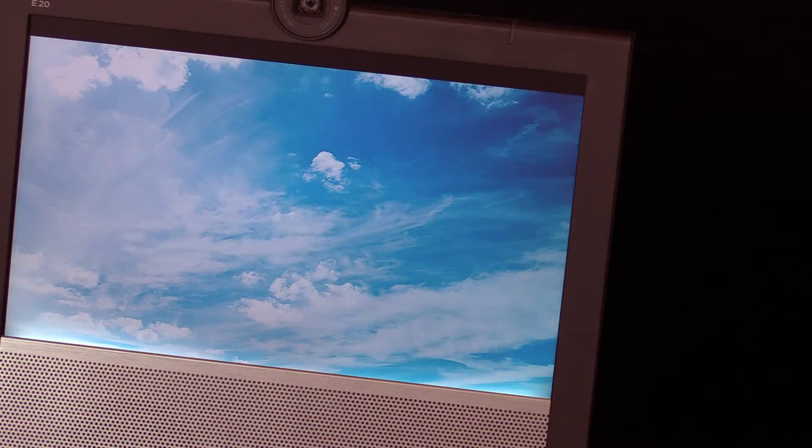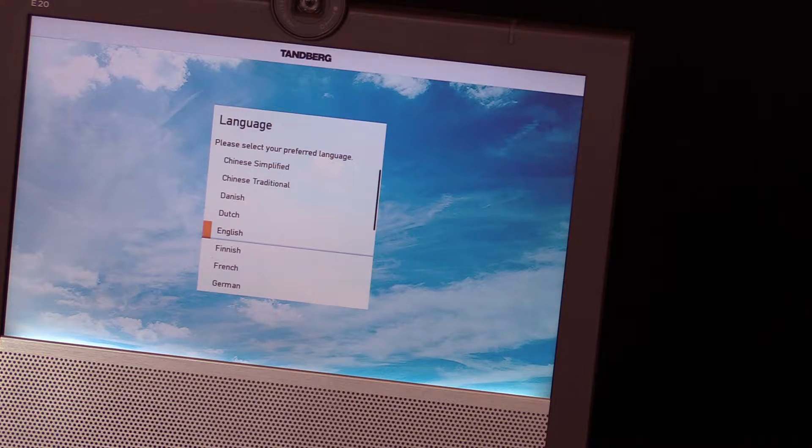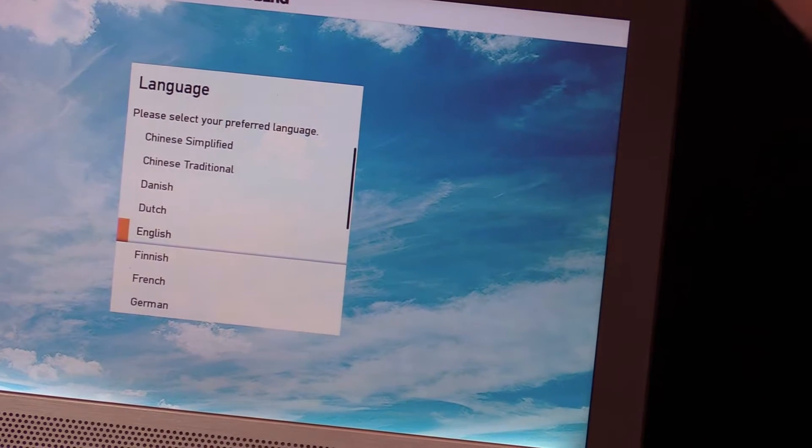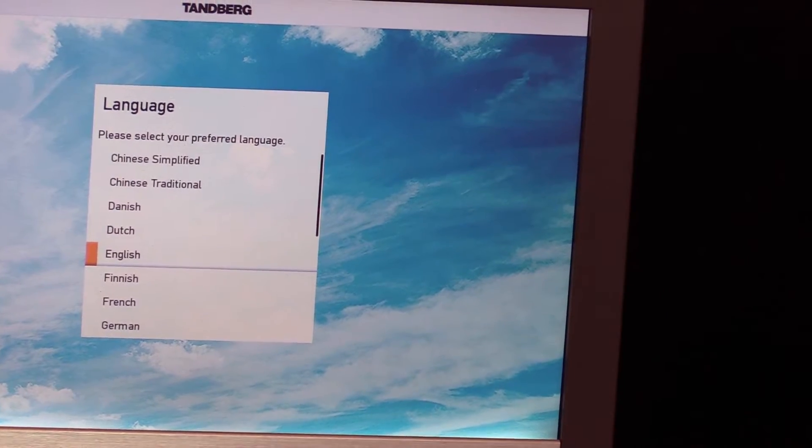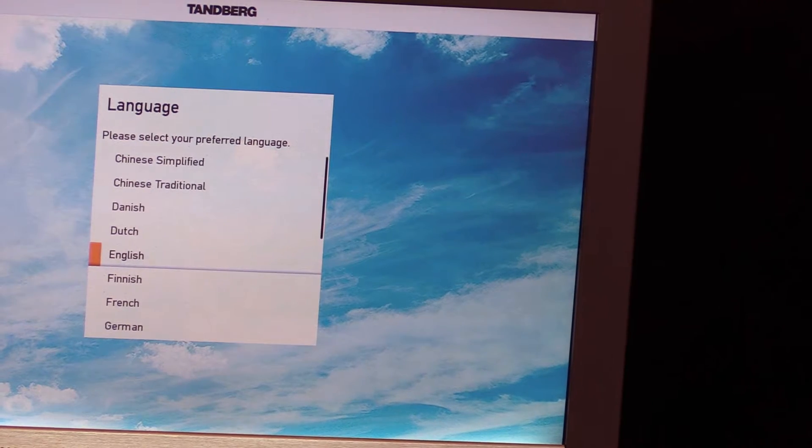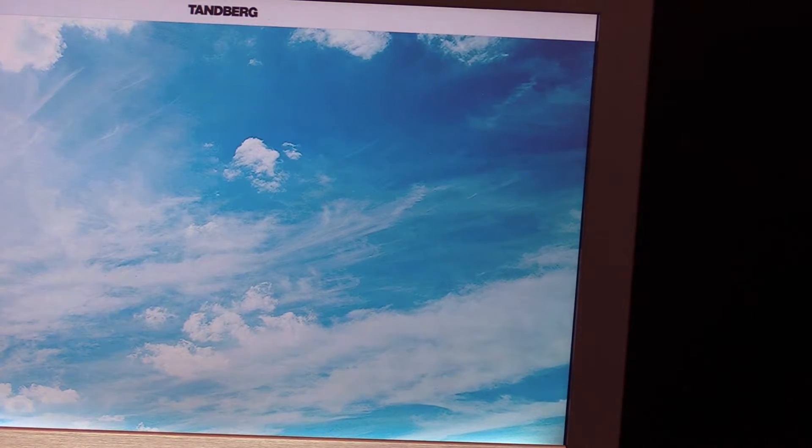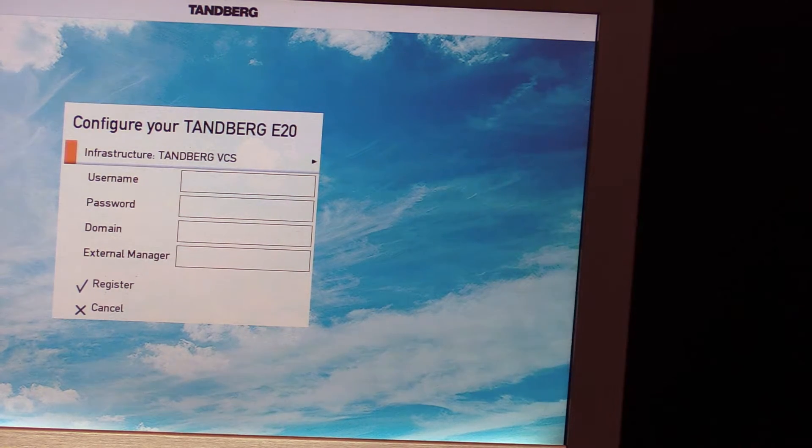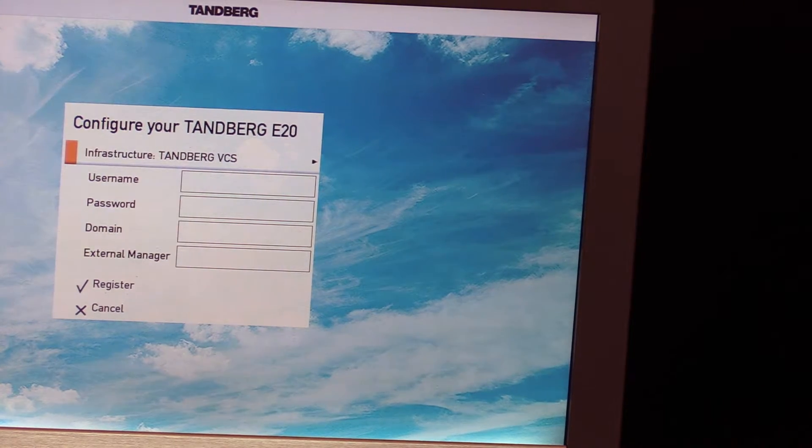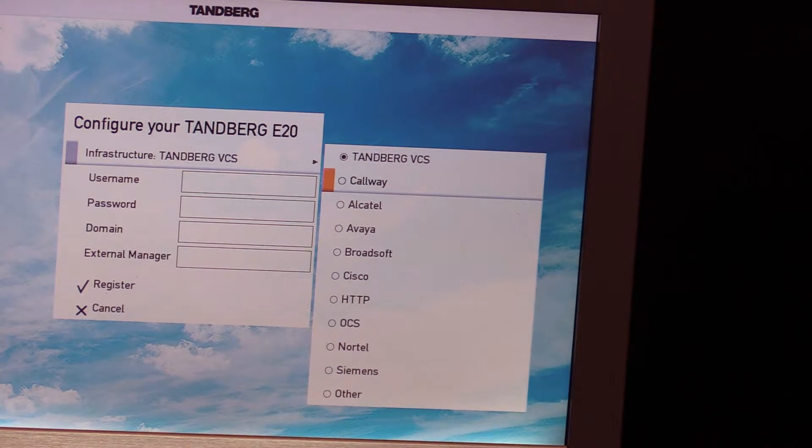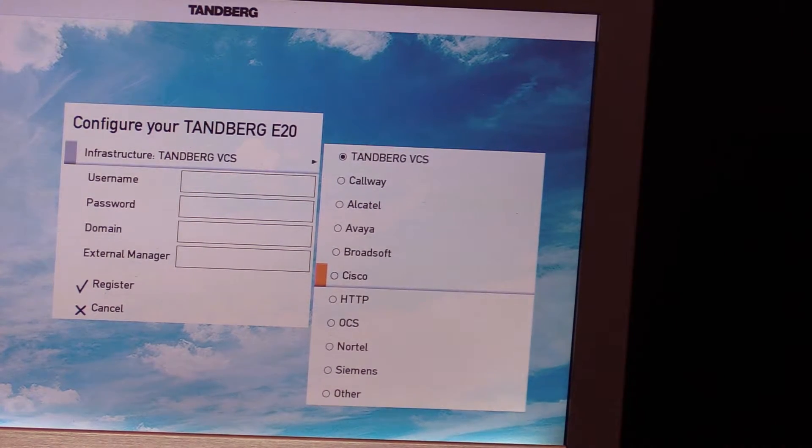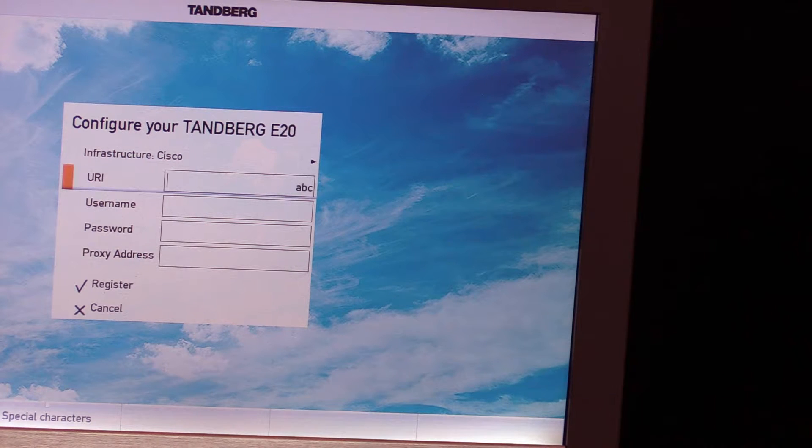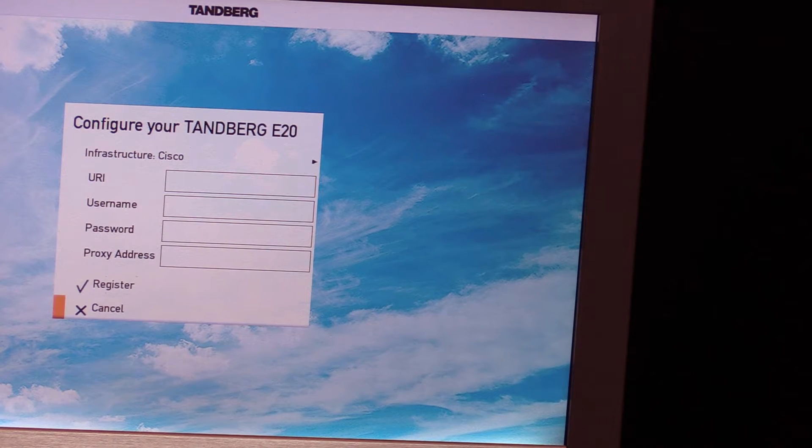We can zoom in a little bit. Now, supposedly, you can register these with the VCS or CUCM. I intend to use this with CUCM. And this actually looks like the C20 background that I have. And I don't know how well you can see that, but this is going through the setup. So we've got English. All right, so we've got the infrastructure mode. It says Tanberg VCS. And so there's a Cisco option on here. Let's try that.